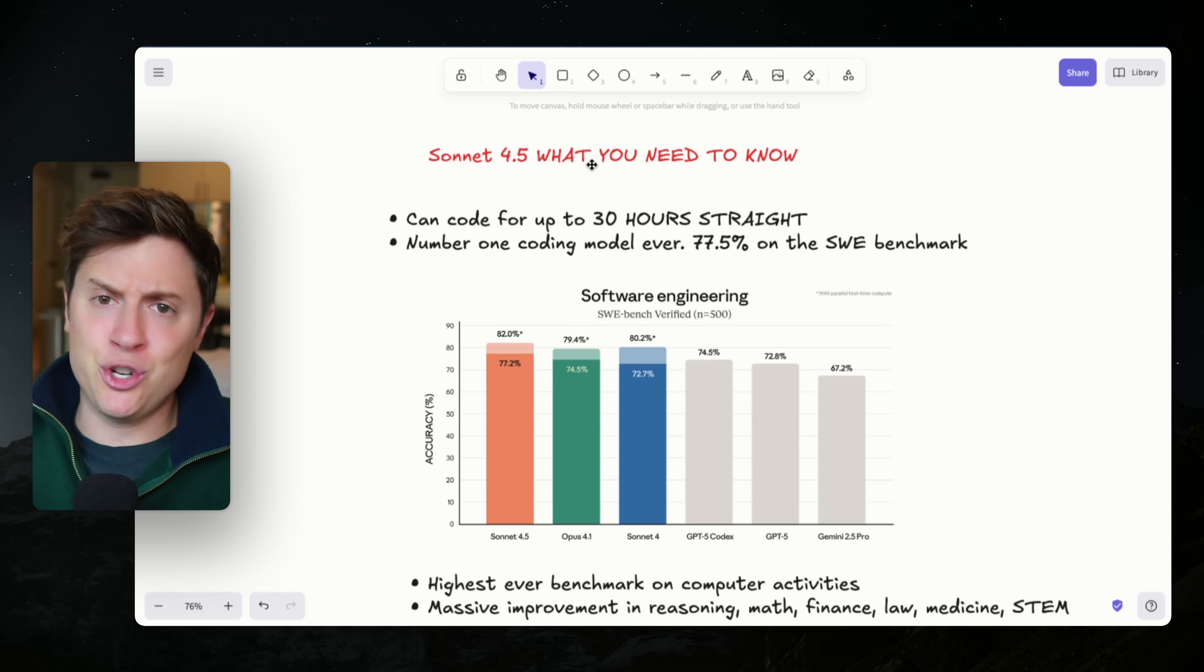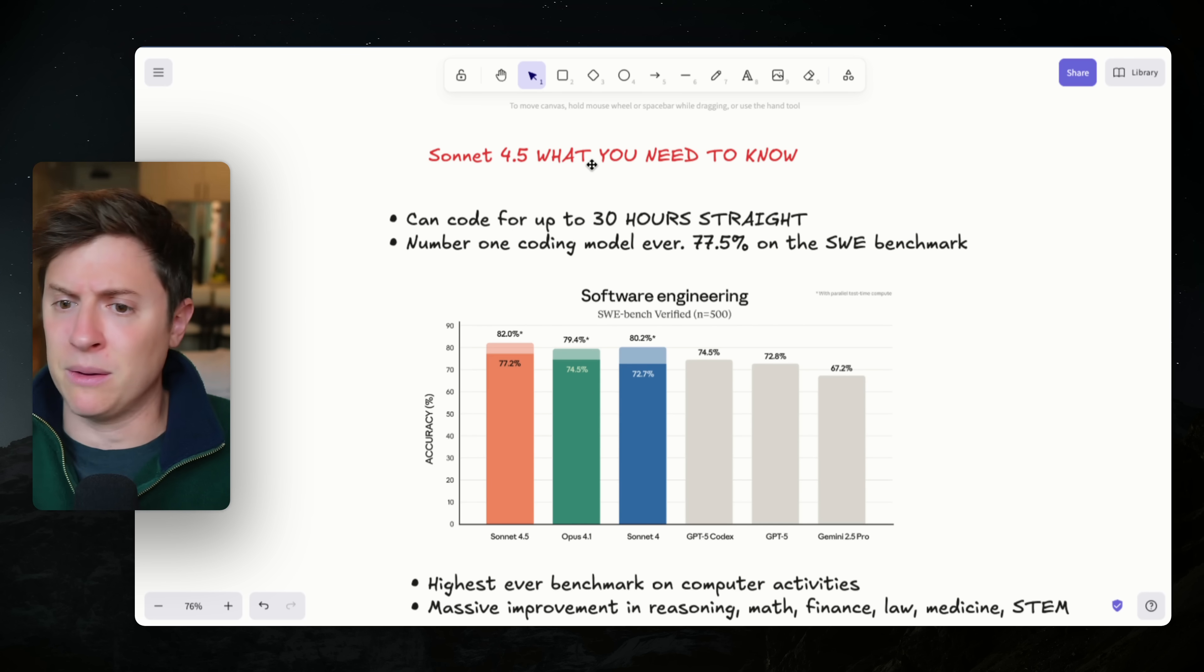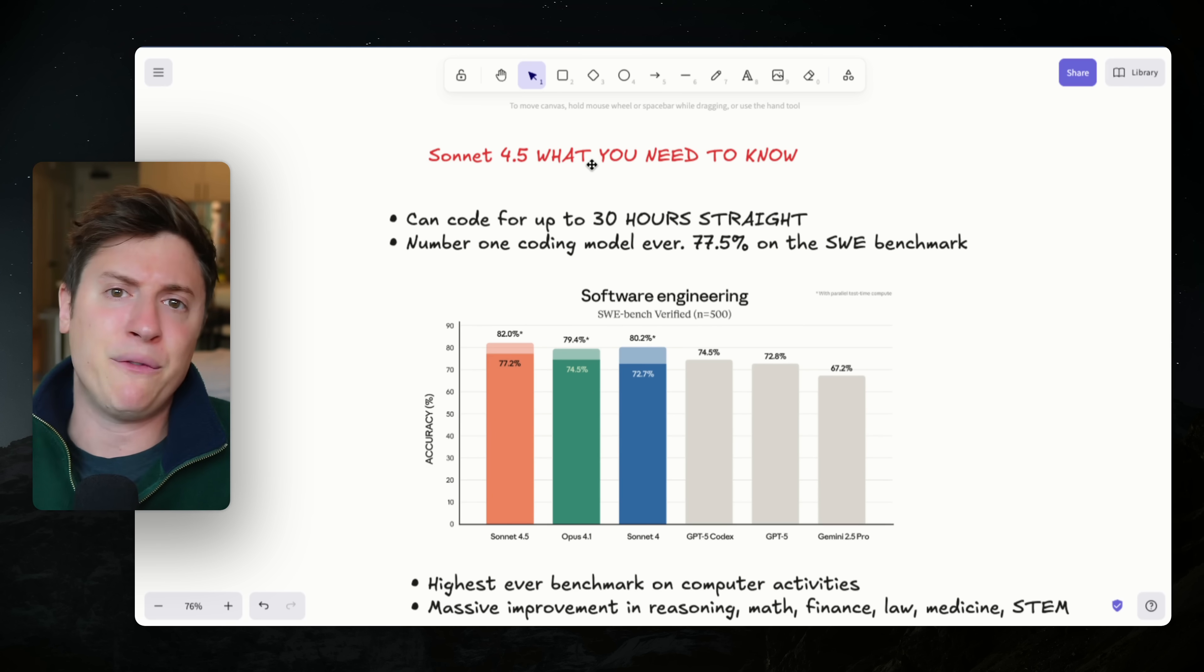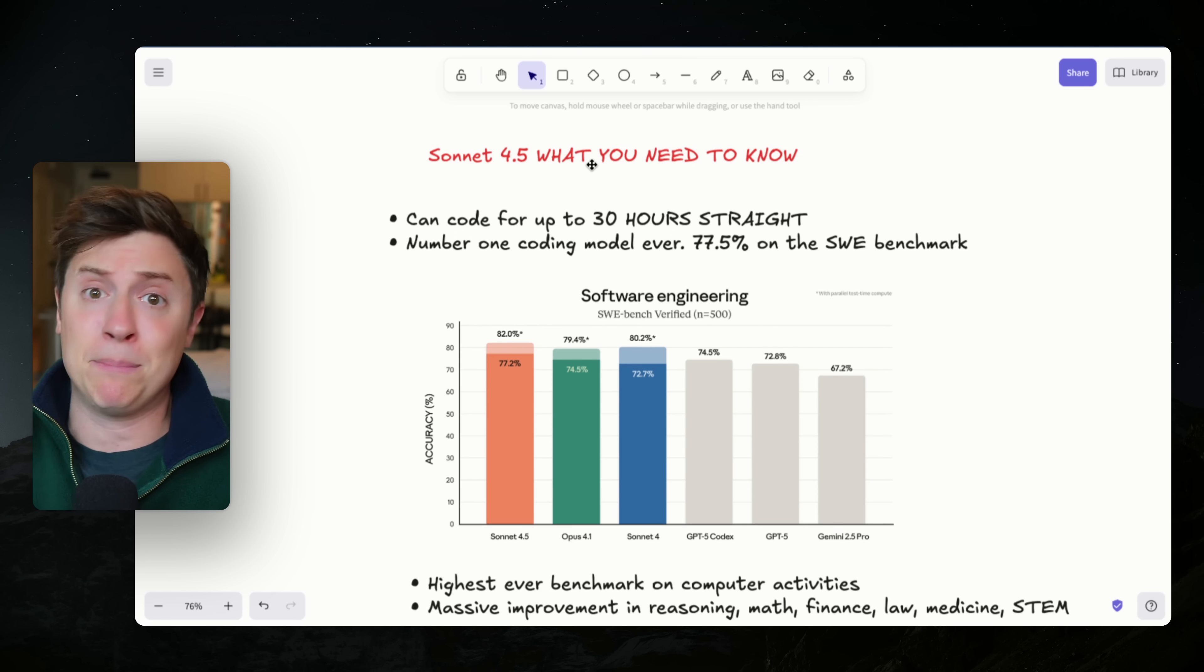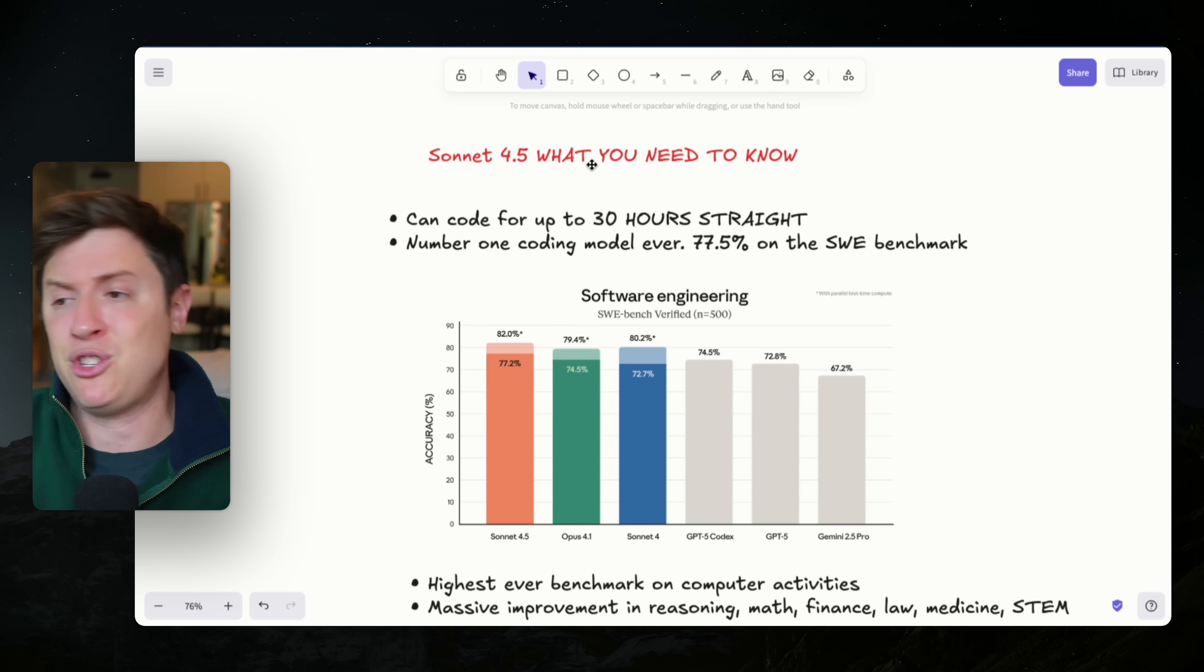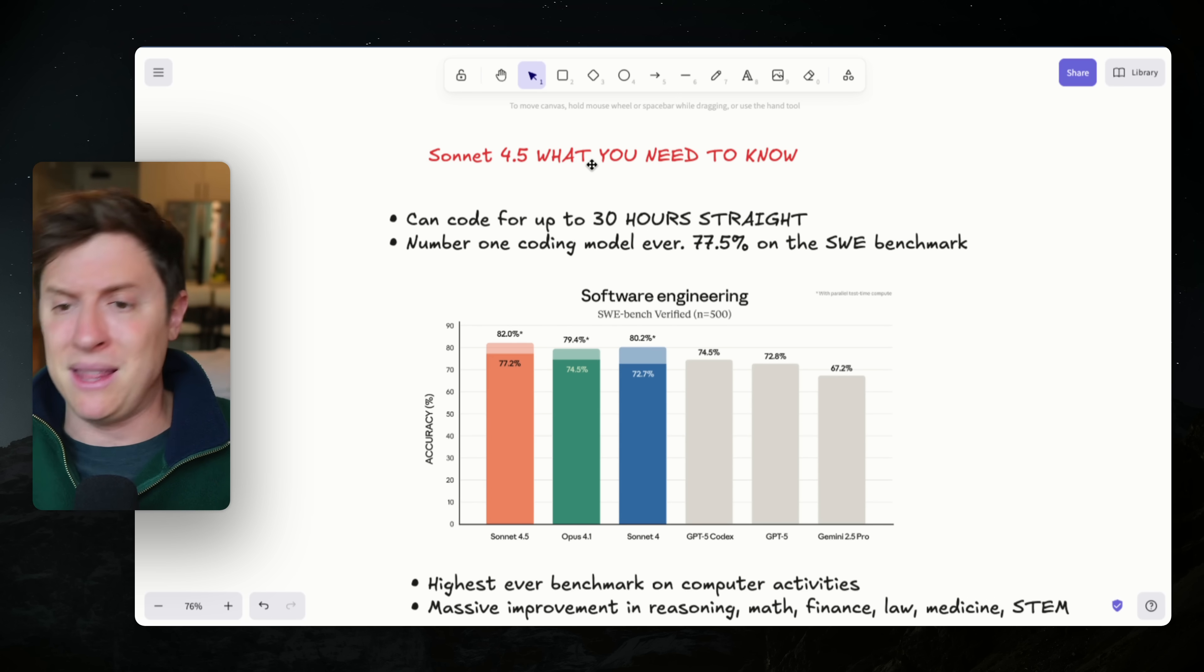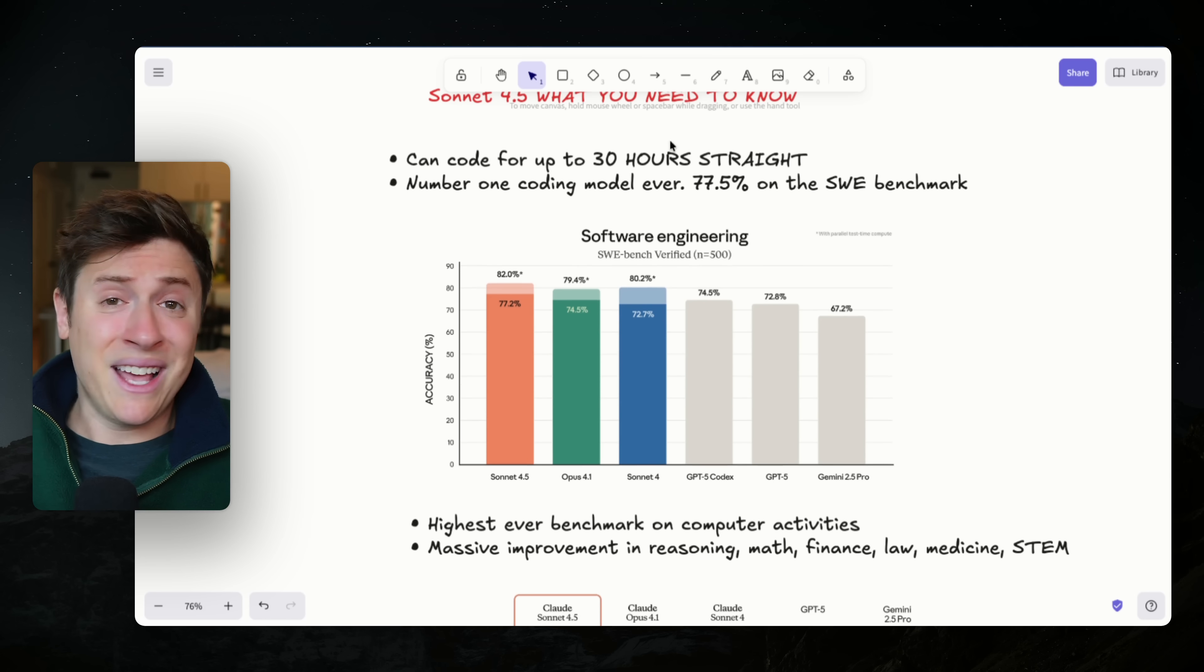So imagine you're a content creator. You wanted to create a super complex script for your next video. You can have it do that. If you're a vibe coder and you wanted to build a super complex app in one single shot, you give it the prompt, you go to sleep, you wake up, and it's still working and building your app for you. That is pretty amazing.